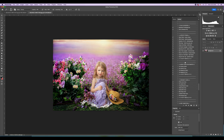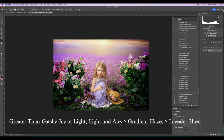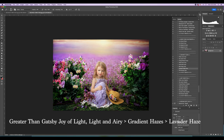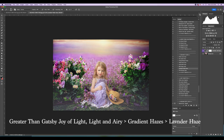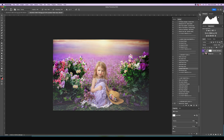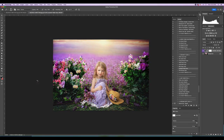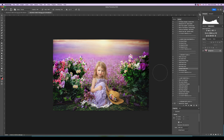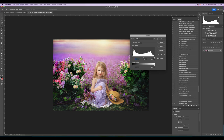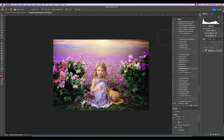Greater Than Gatsby also came out with Joy of Light, which has a Light and Airy collection with amazing vignettes and gradient hazes. For example, Lavender Fields Haze just adds a little bit of haze at the bottom — just a little right there, perfect. Sometimes if I look at my highlights and they're not bright enough, I'll do Command+L to bring up Levels, bump it up or down just a little bit, and bring down the shadows slightly.